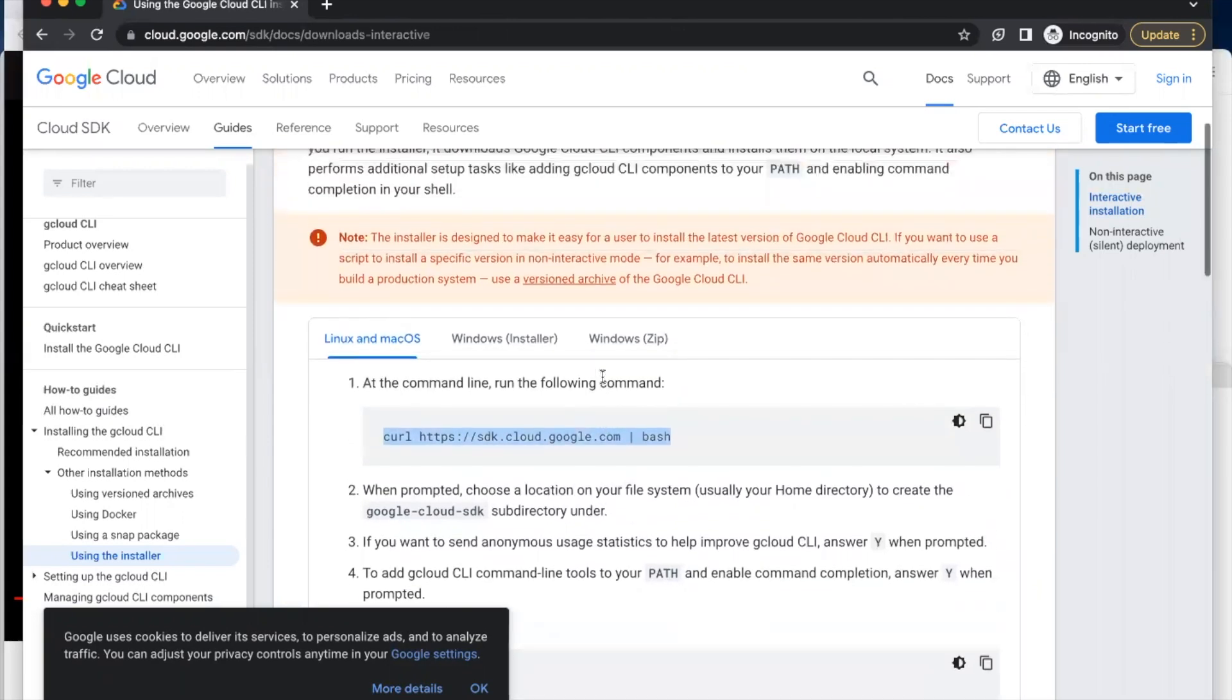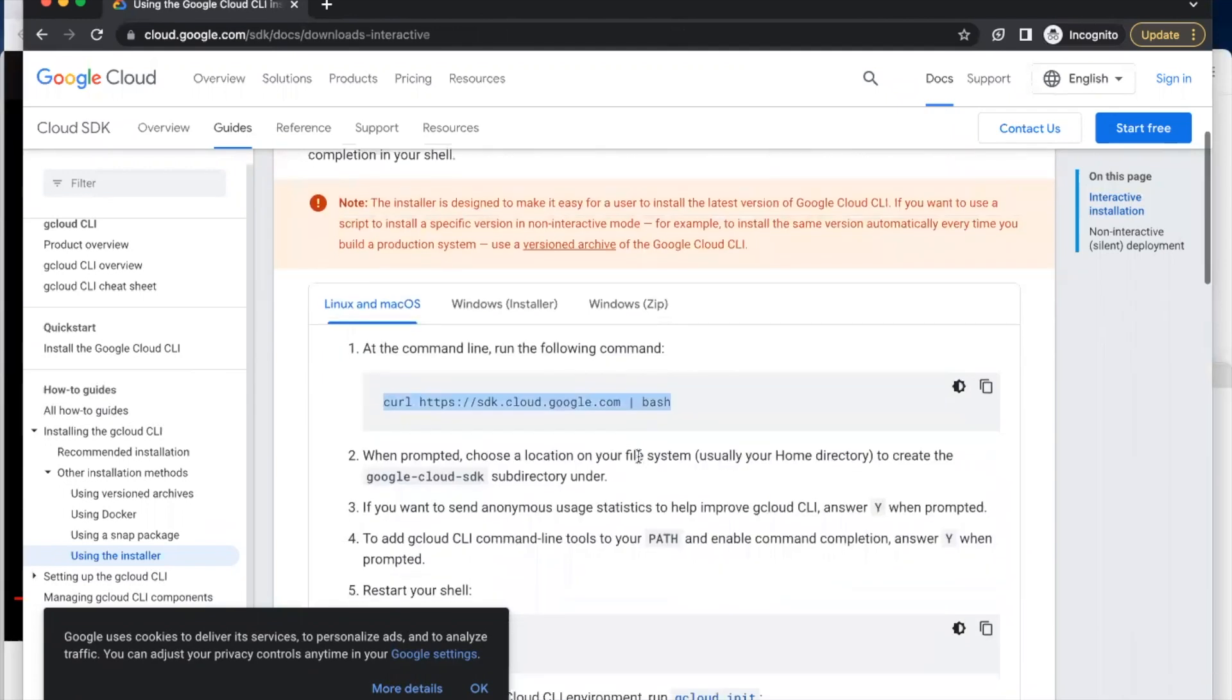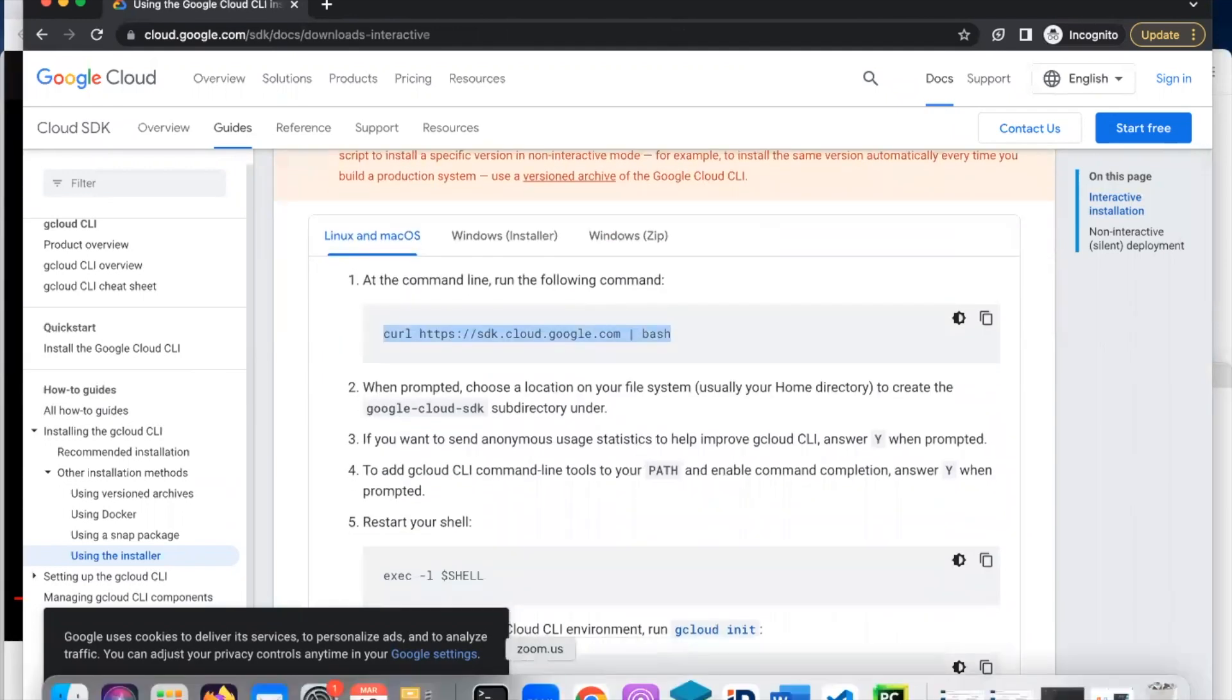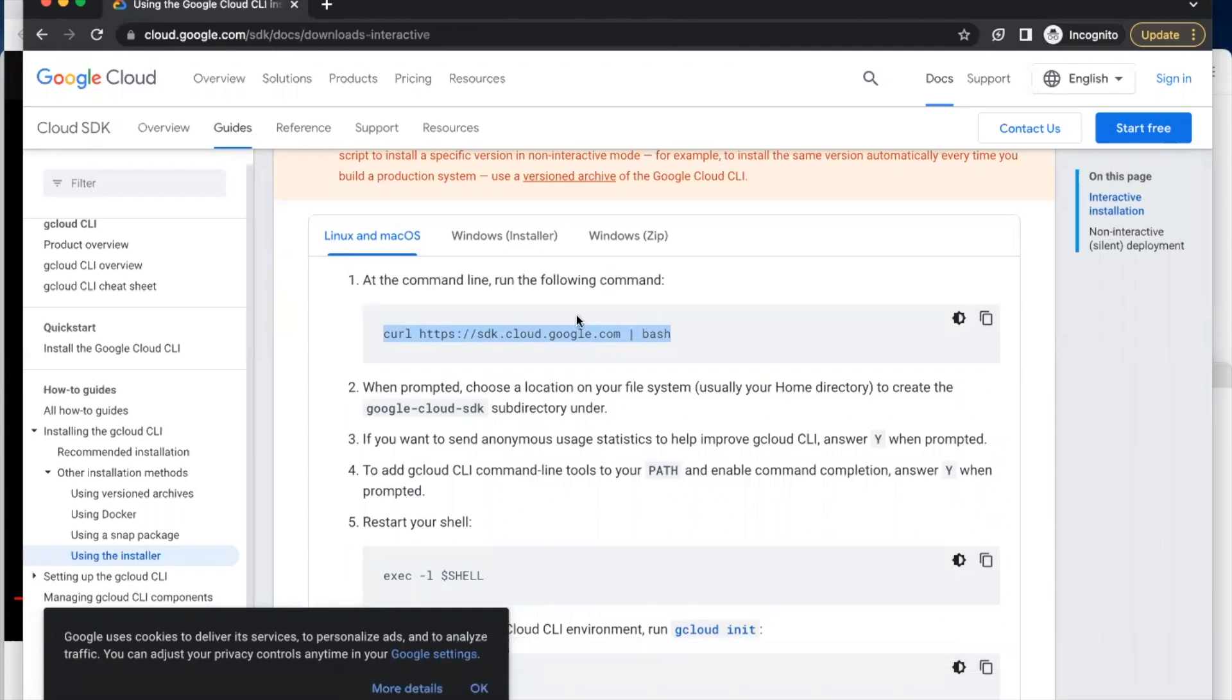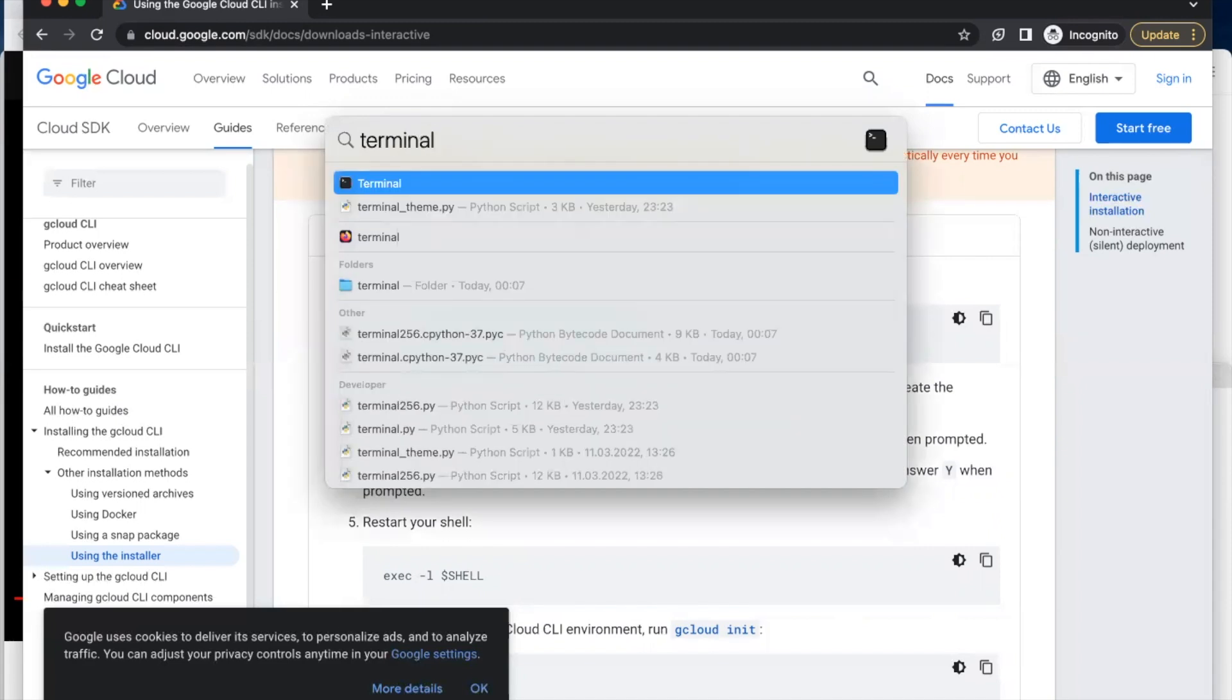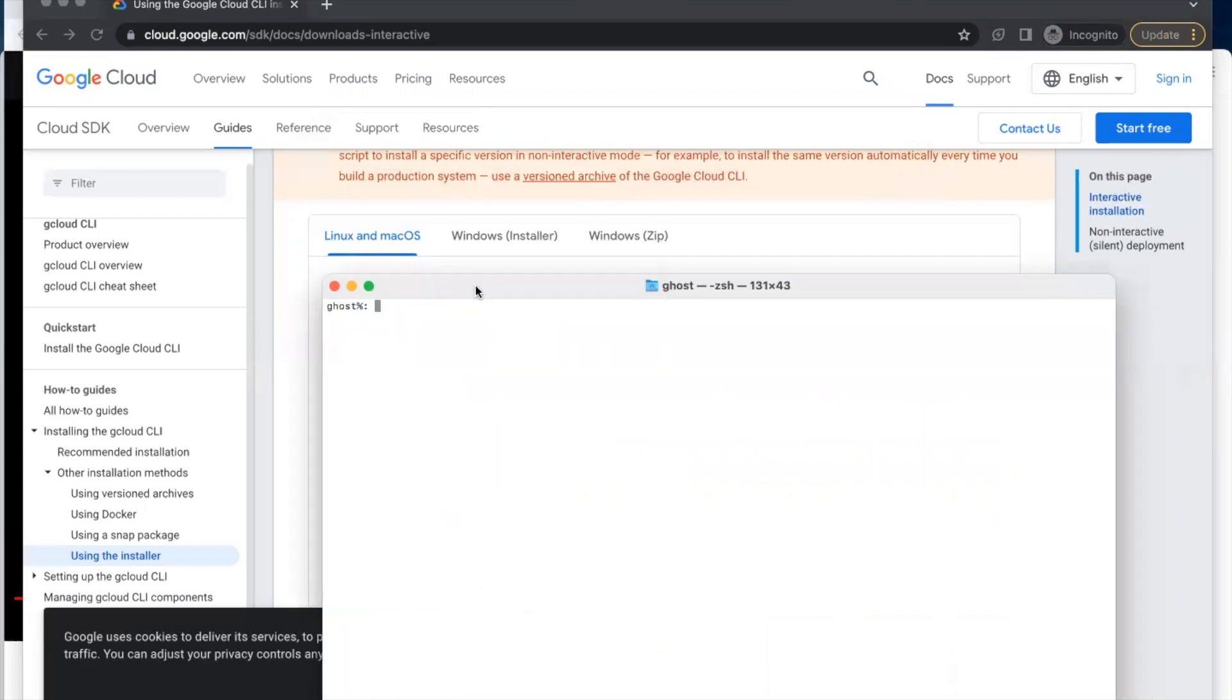Let's open our terminal. You can click Command and Spacebar to open your Spotlight and type 'terminal'. Open the terminal, then copy-paste the command line we copied from googlecloud.com and click Enter.